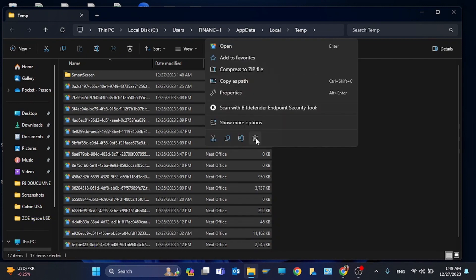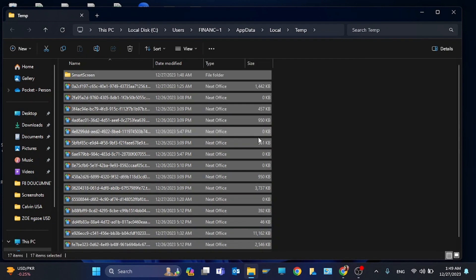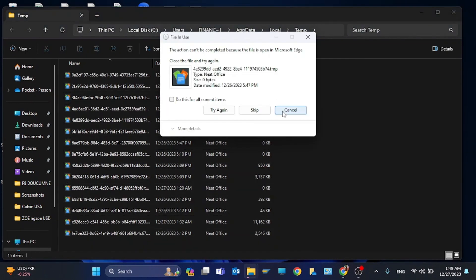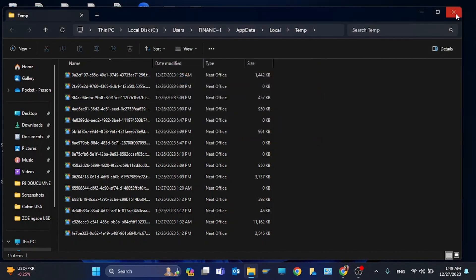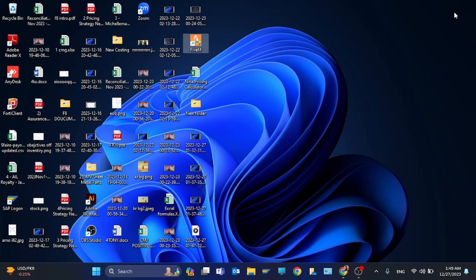So click on delete. Right, so as you can see these are all the steps and one step is remaining.